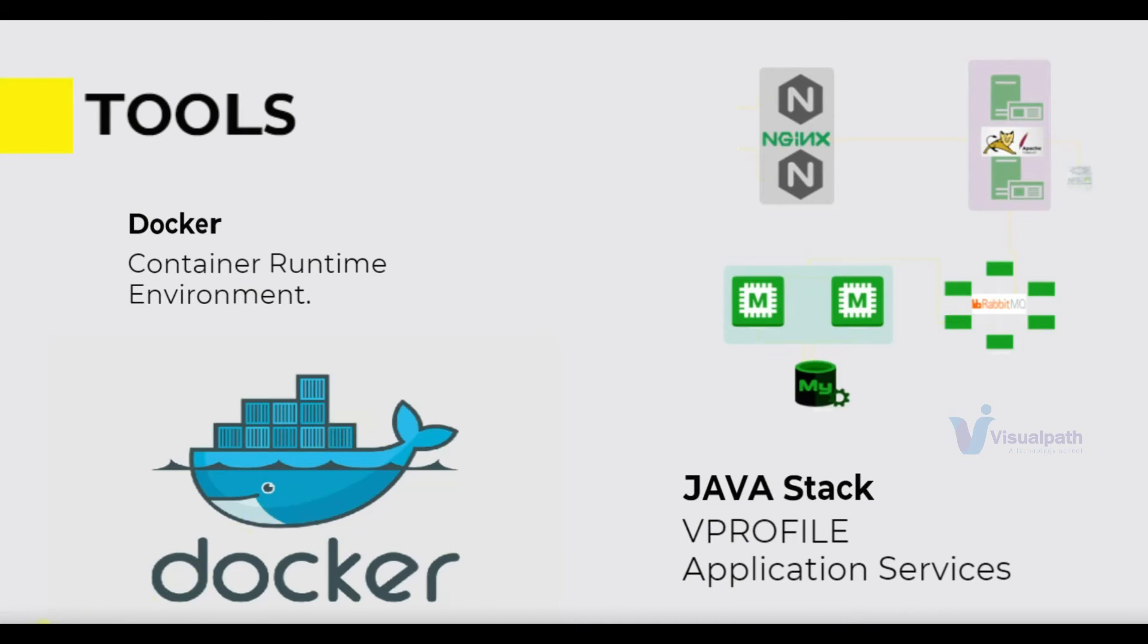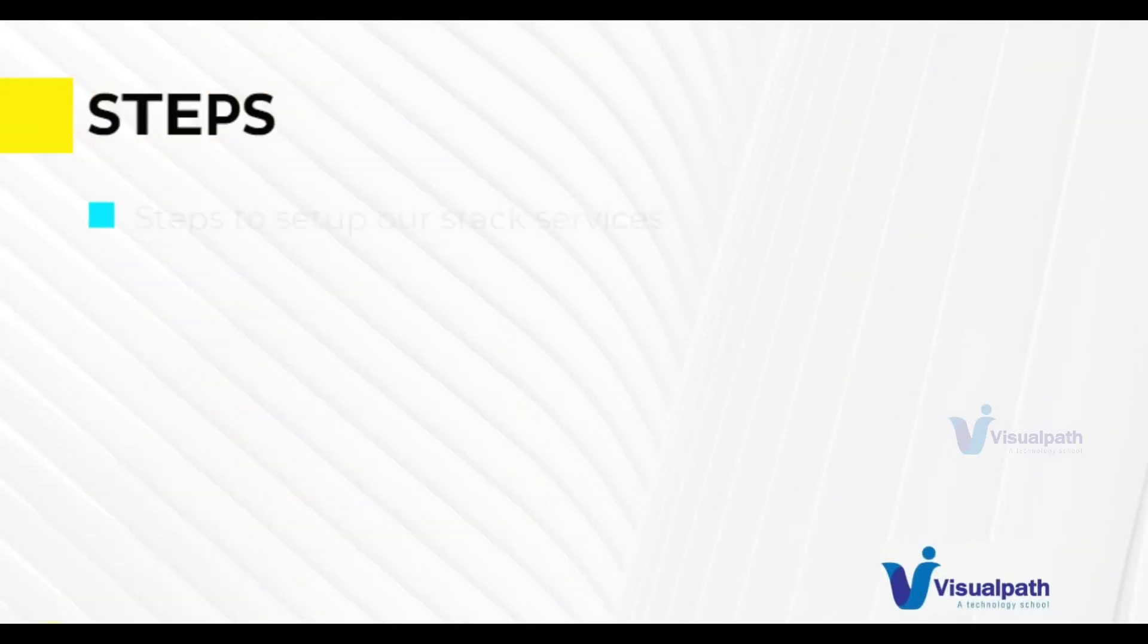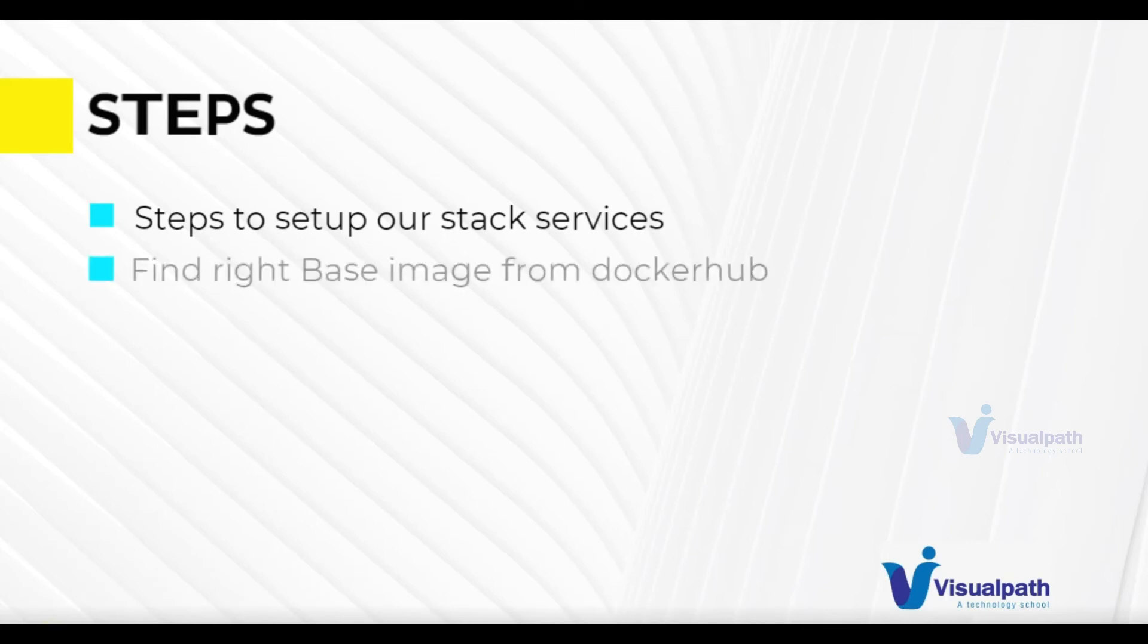Let's see the steps that we are going to take. So you should be aware about the steps to set up our vProfile stack and for that you can go and check again our first project where we are setting up vProfile application manually on virtual machines. Once we know that, then we'll find the right base images from Docker Hub for all the services that we're using: Nginx, Tomcat, MySQL, Memcache, RabbitMQ.